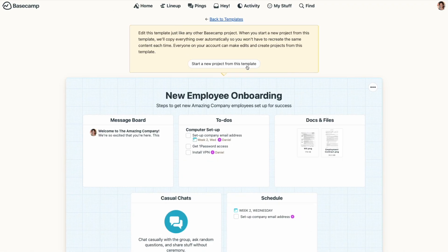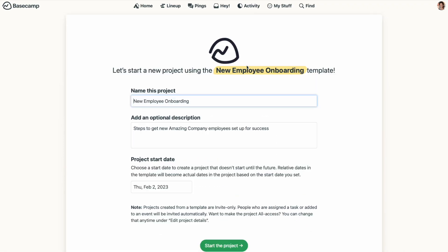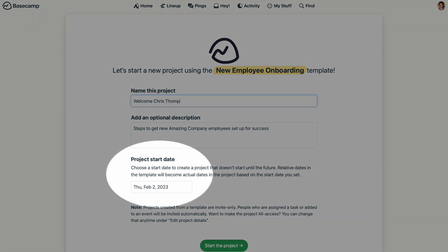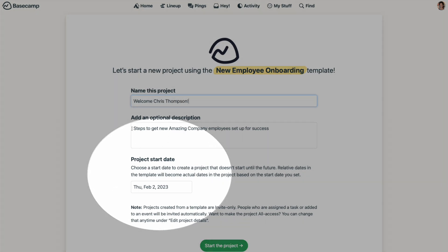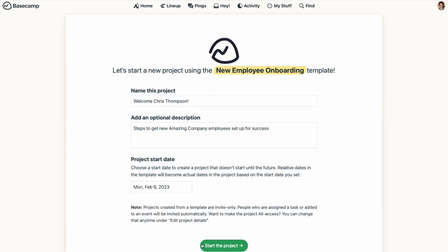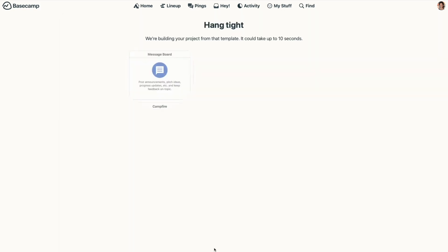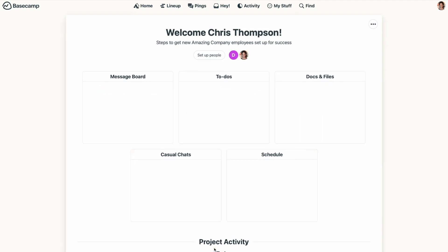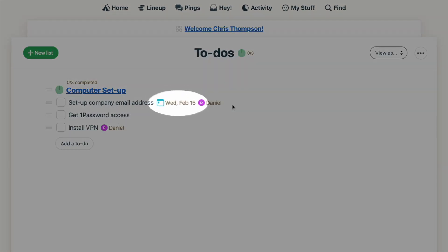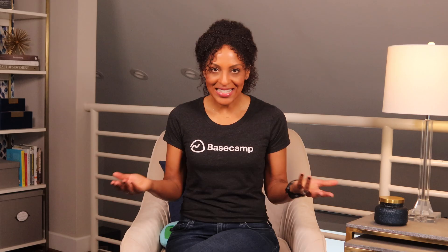When you start a new project from the template, you can indicate a specific start date. If you leave it blank, your start date will default to the day you created the Basecamp project. When Basecamp creates your project from the template, any relative dates on to-dos or on the schedule will become actual dates based on the project start date. It's like magic.